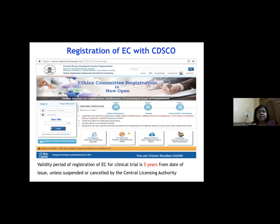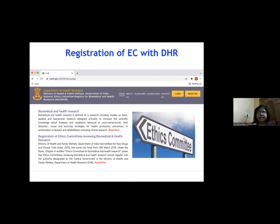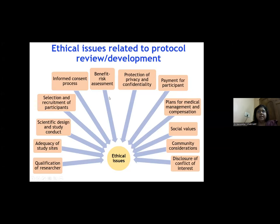The CDSCO reviews new drug clinical trials, with registration valid for five years. Any ethics committee reviewing biomedical and health research must also be registered with the DHR through the DHR registration portal.